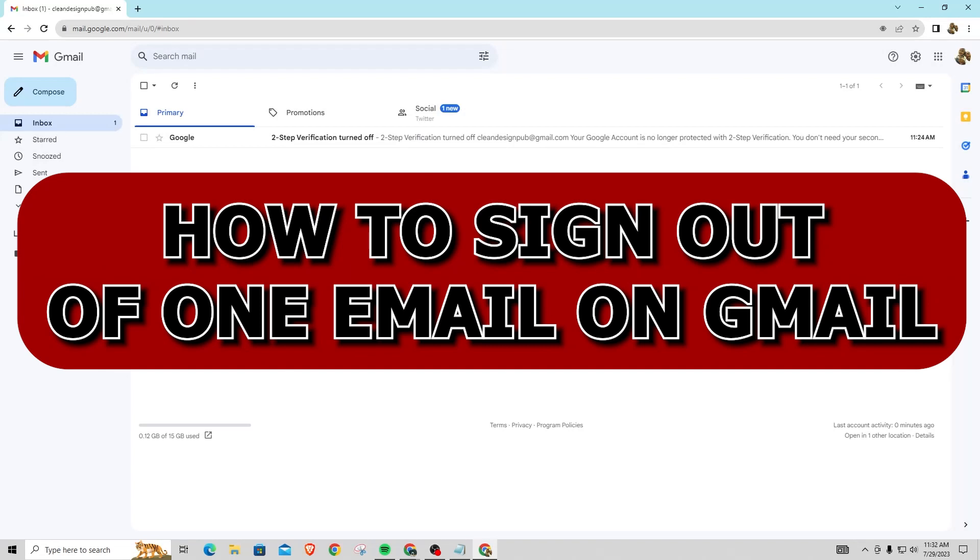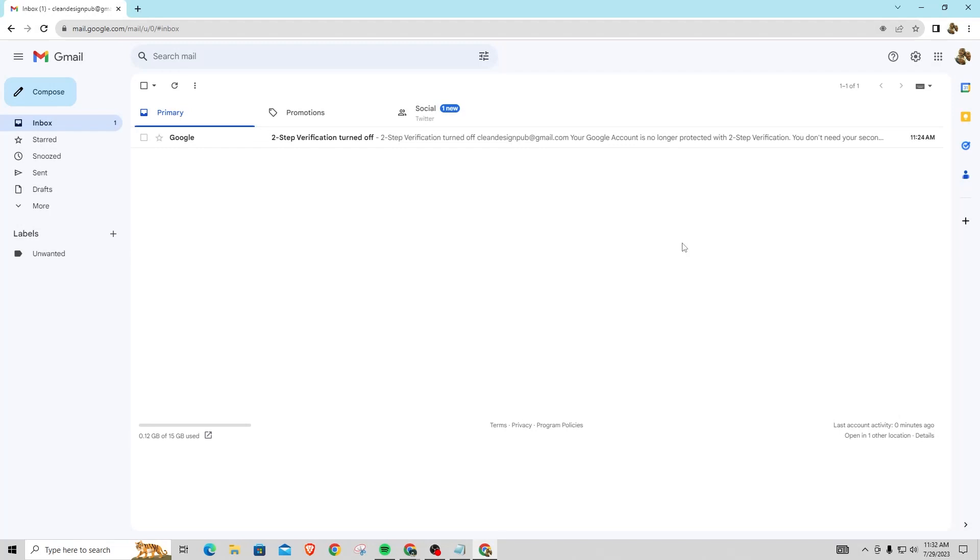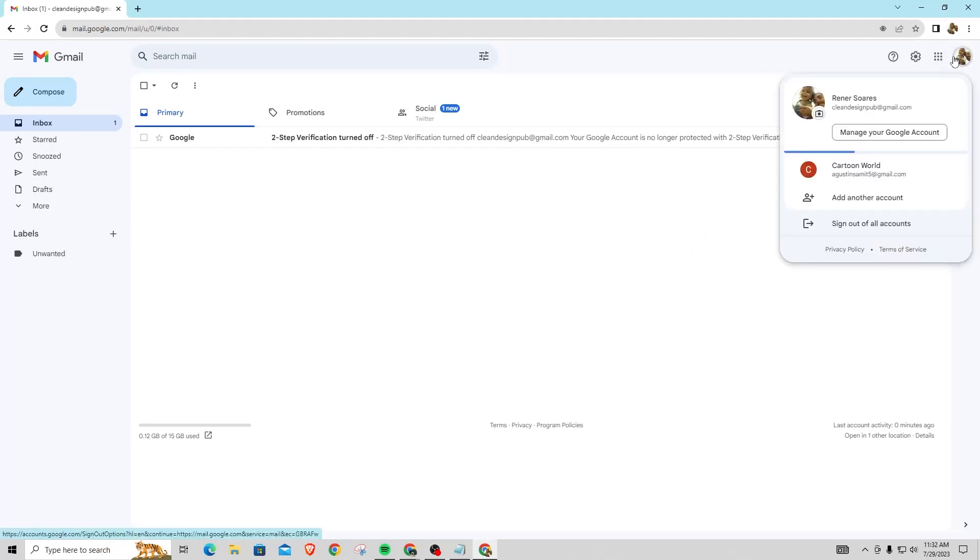Hey guys, in this video I'm going to show you how to sign out of one email on Gmail instead of signing all of them out. But I'm going to be honest what I mean by that is, in this corner right here as you can see, I have two emails signed in right now.